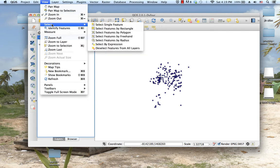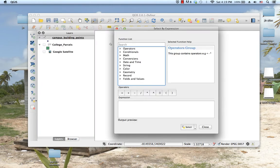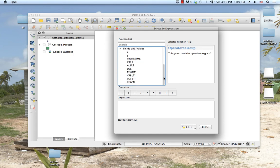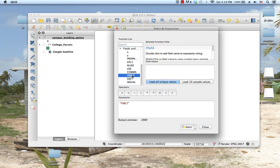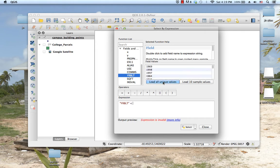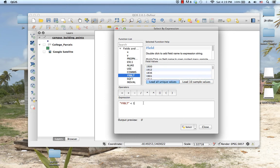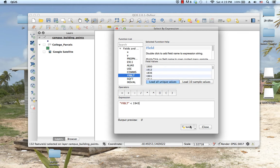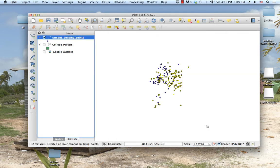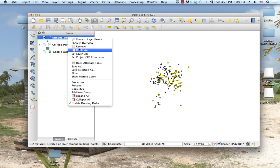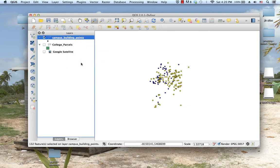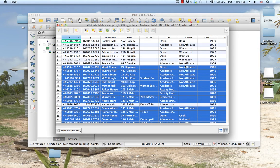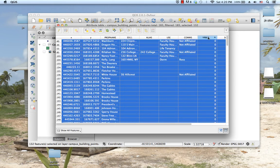Go to fields and values, find where year built is, type in less than, load all the unique values, and either select the one you want or just type in 1943. If you hit select and then close, it should now have all of the buildings that were built before 1943.